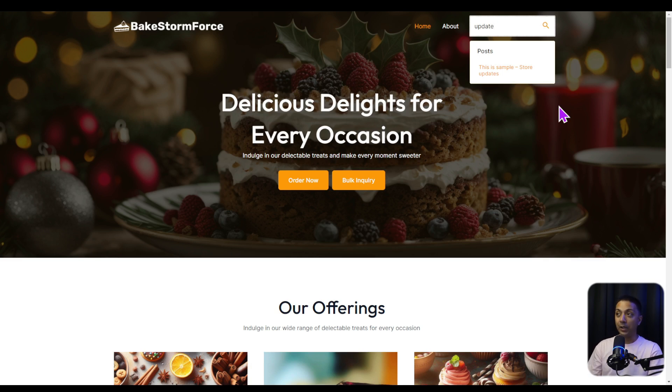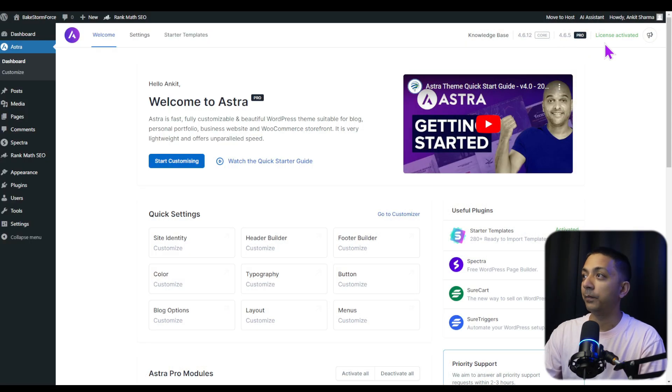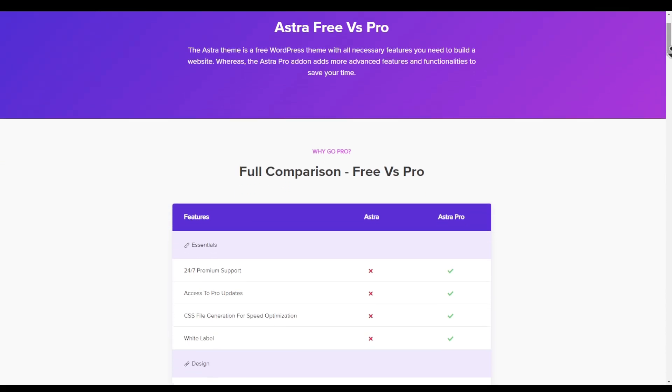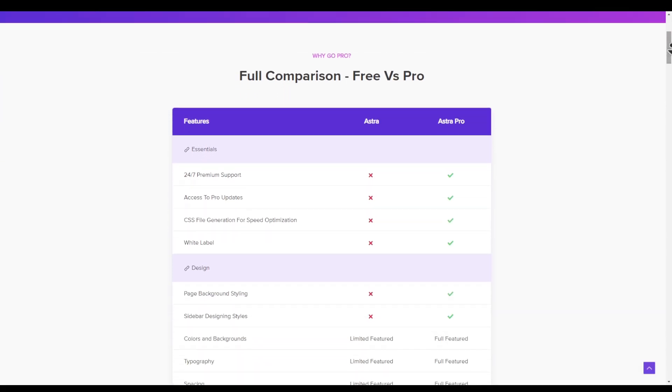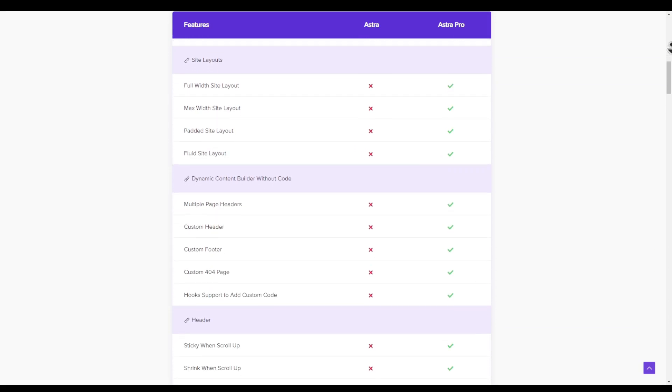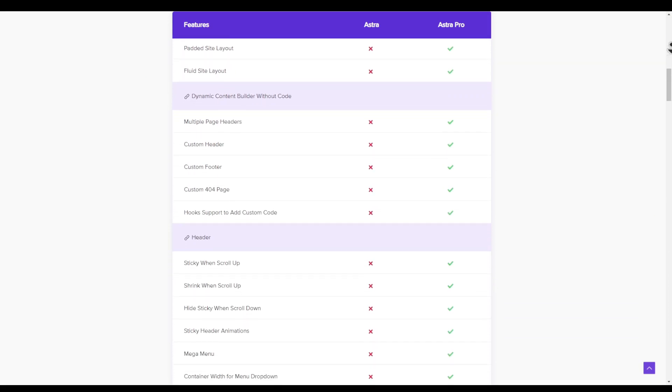We now have Astra Pro activated. Apart from the additional features for the live search box, Astra Pro offers great value with its pro version, which can definitely supercharge your website with amazing customization and additional features. If you want to learn more about Astra Pro features, make sure you watch that video.